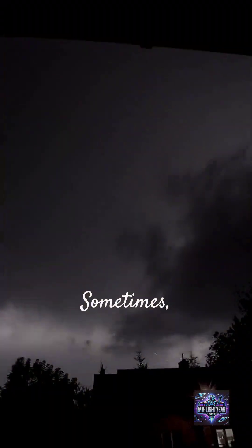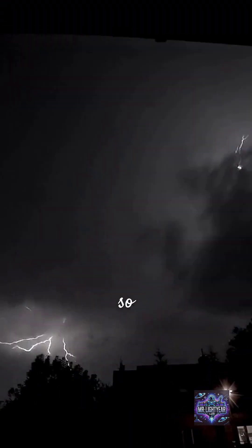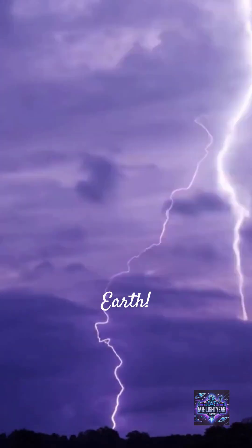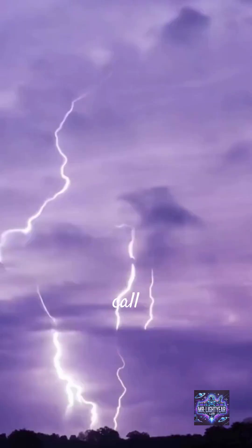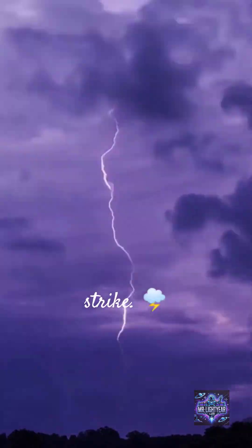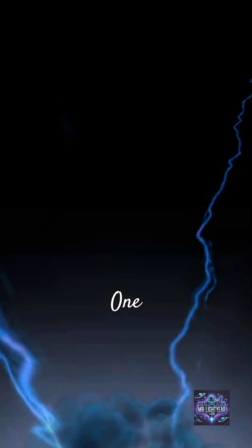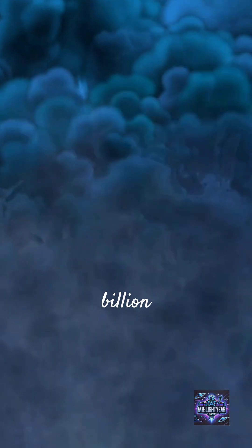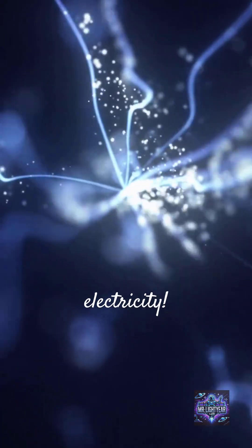Sometimes the charge is so strong that it strikes the Earth. This is what we call a lightning strike. One strike can contain up to one billion volts of electricity.